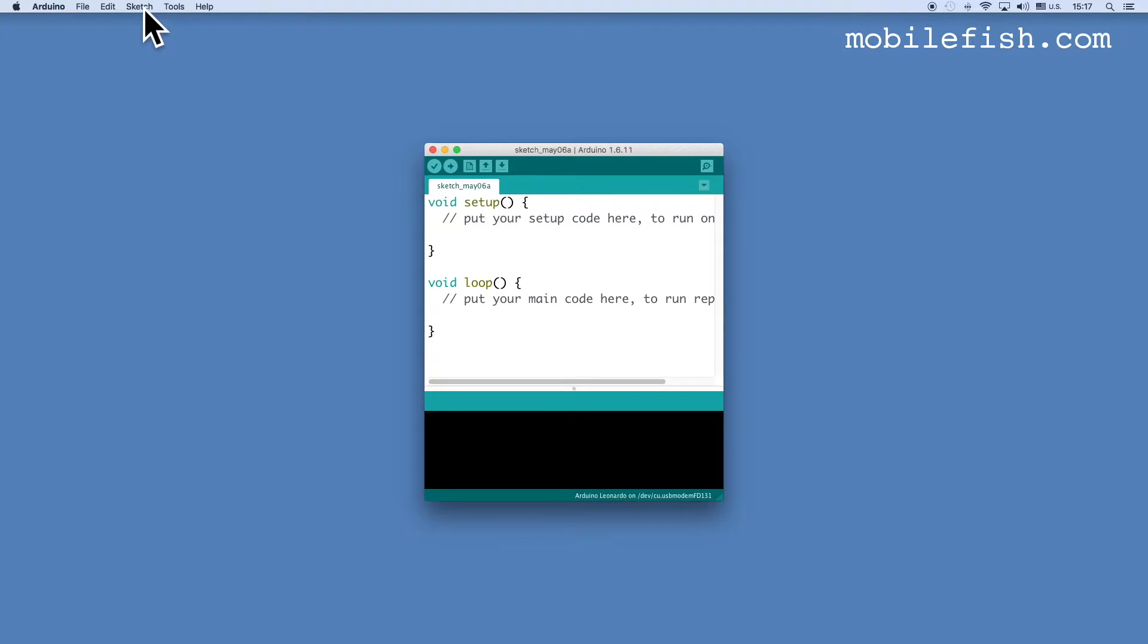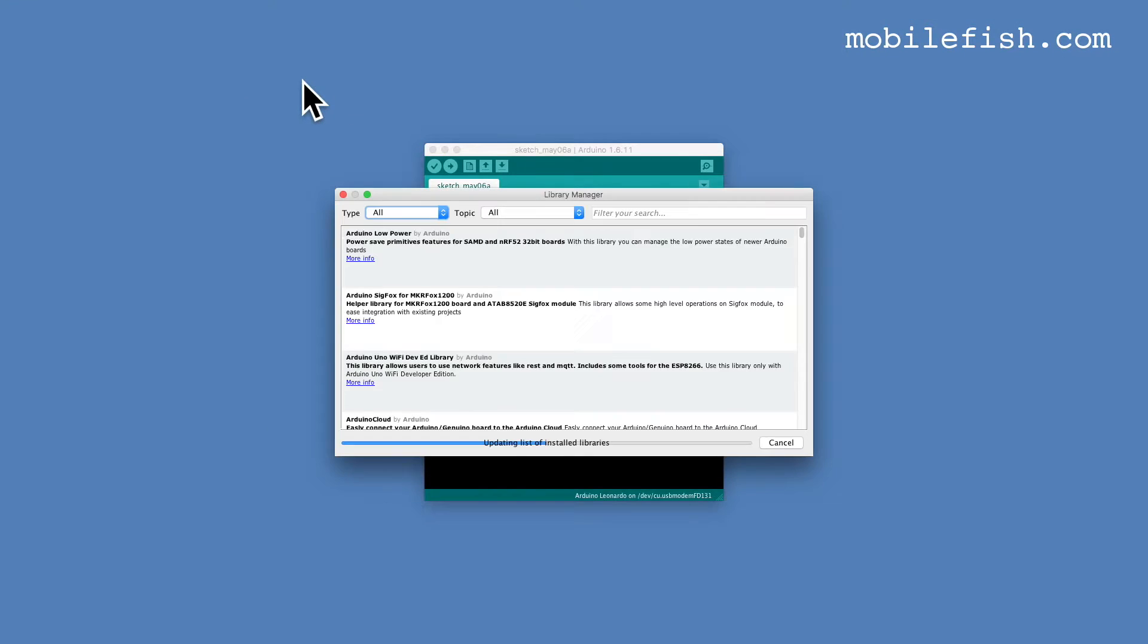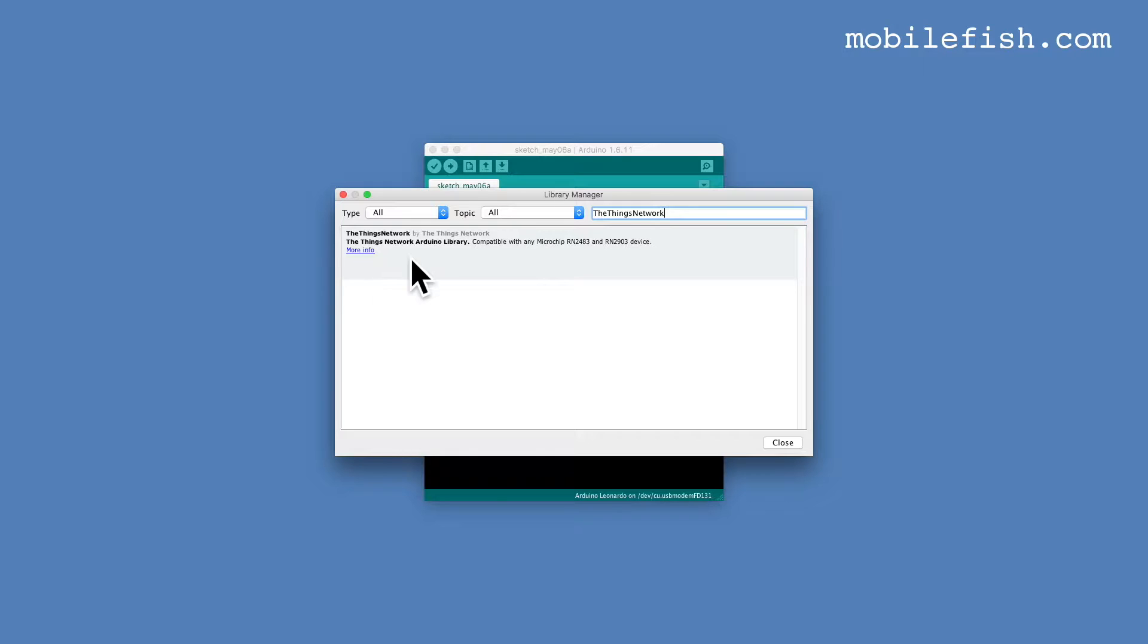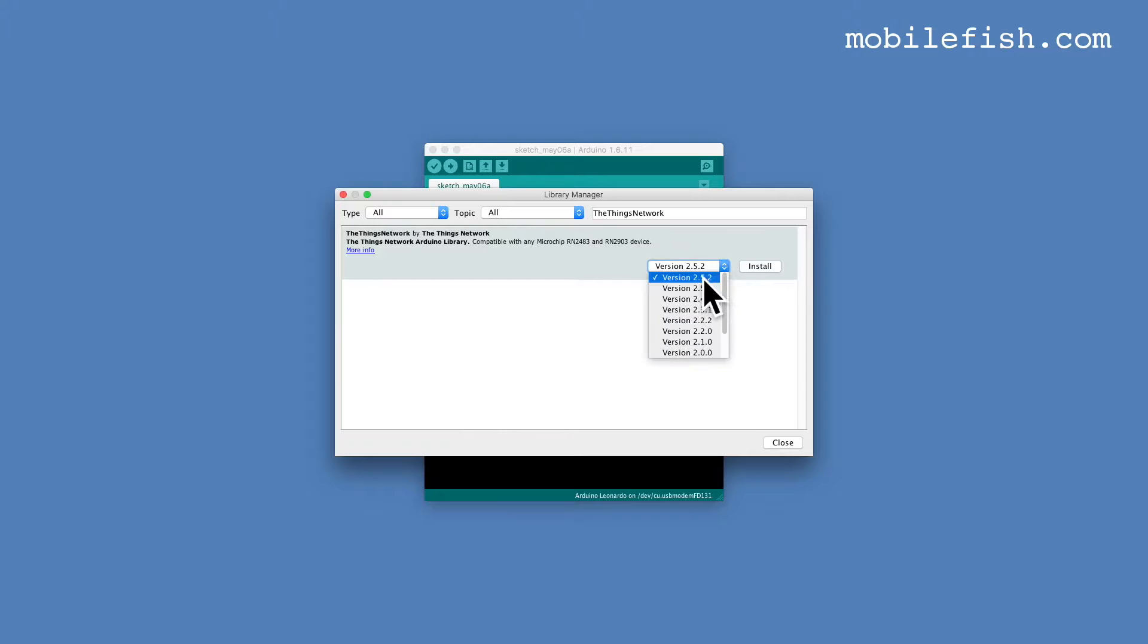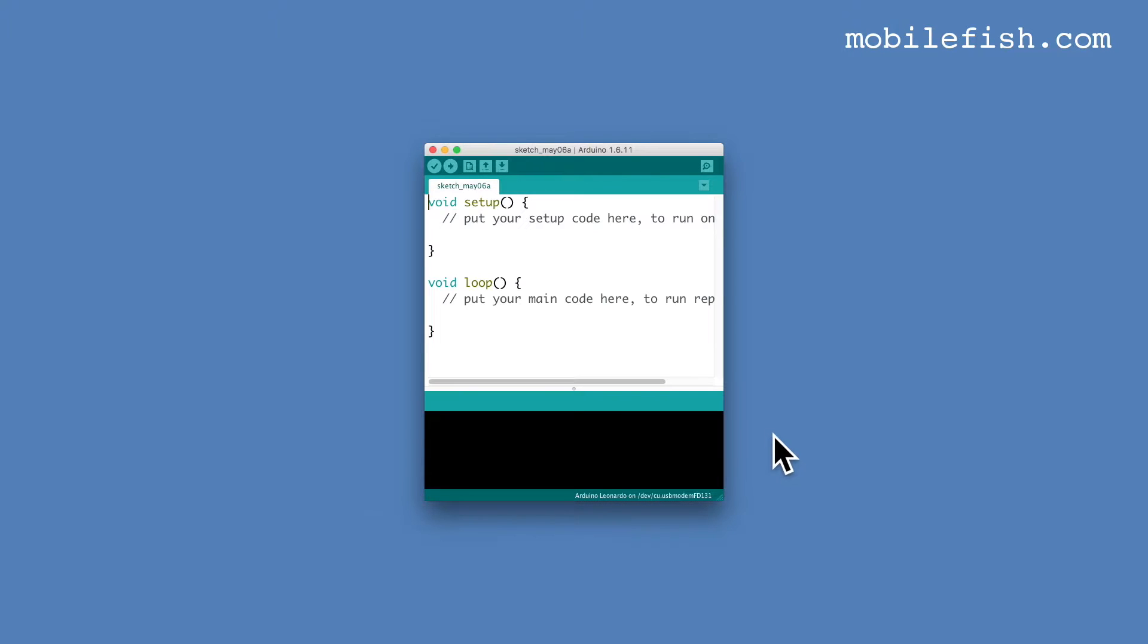To install the Things Network Arduino library for Arduino devices like the Things Uno, start your Arduino IDE, select Sketch, Include library, Manage libraries. In this text box enter the Things Network. It has found this result. Click on the more info link. This is the latest version. Click on install. Press the close button and close your Arduino IDE.